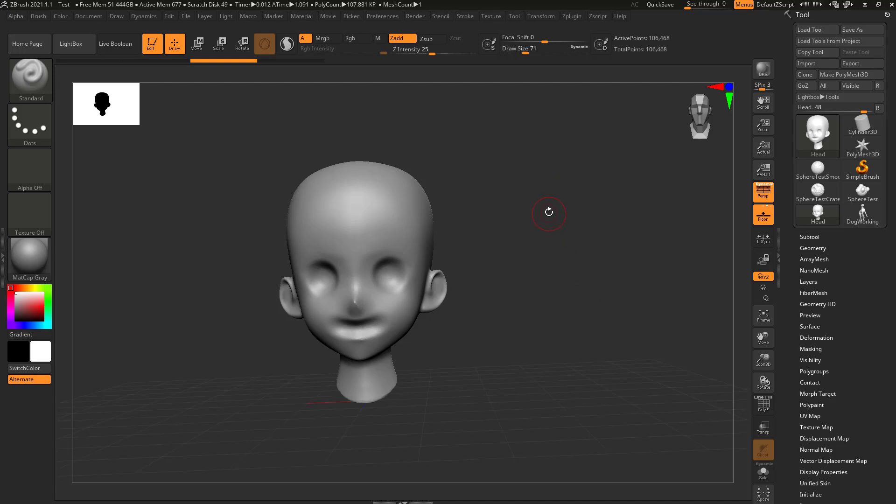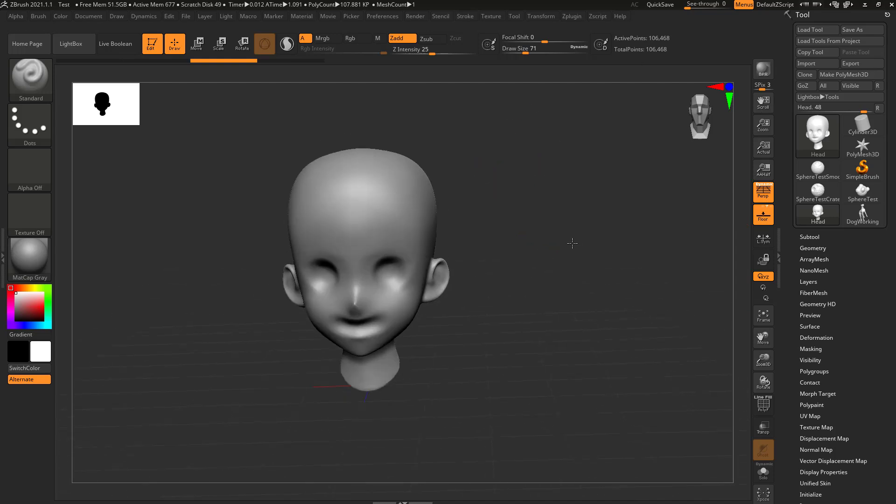Now you may have noticed when we brought in this anime head, all of a sudden our document size got bigger. Let's talk briefly about documents.